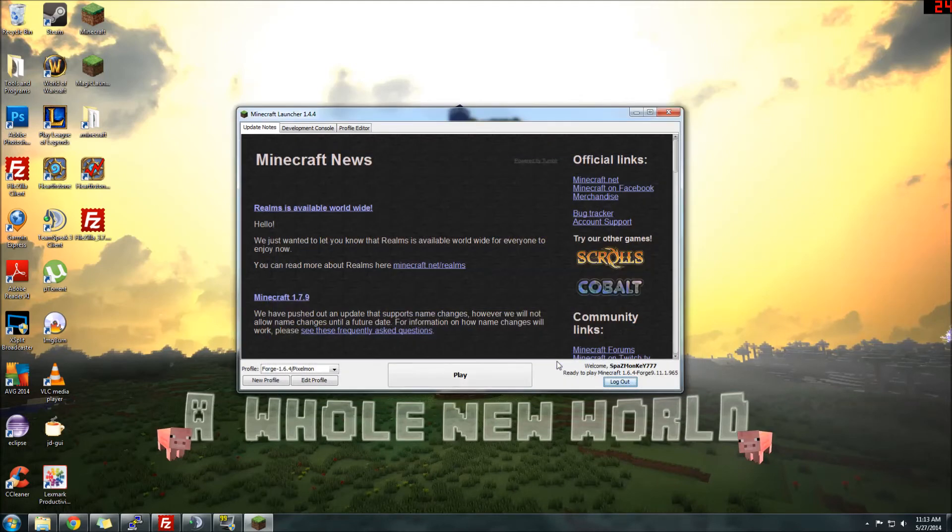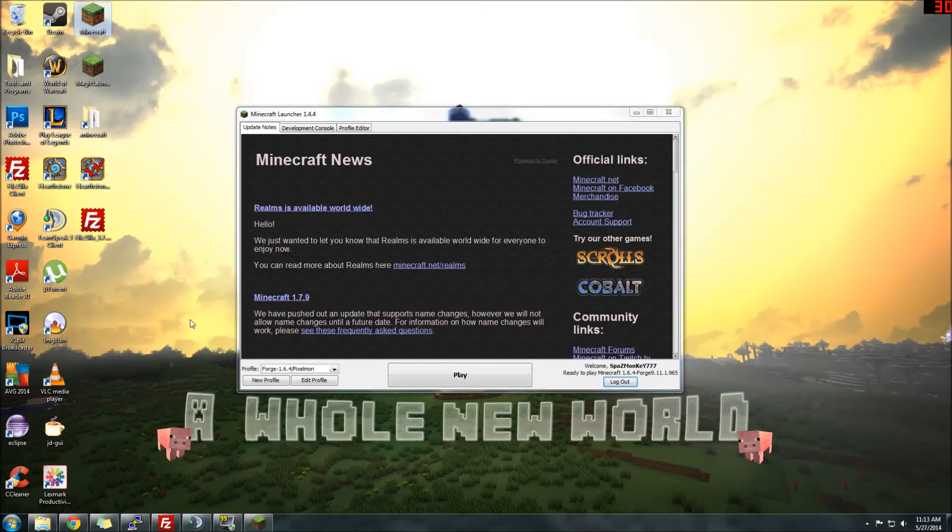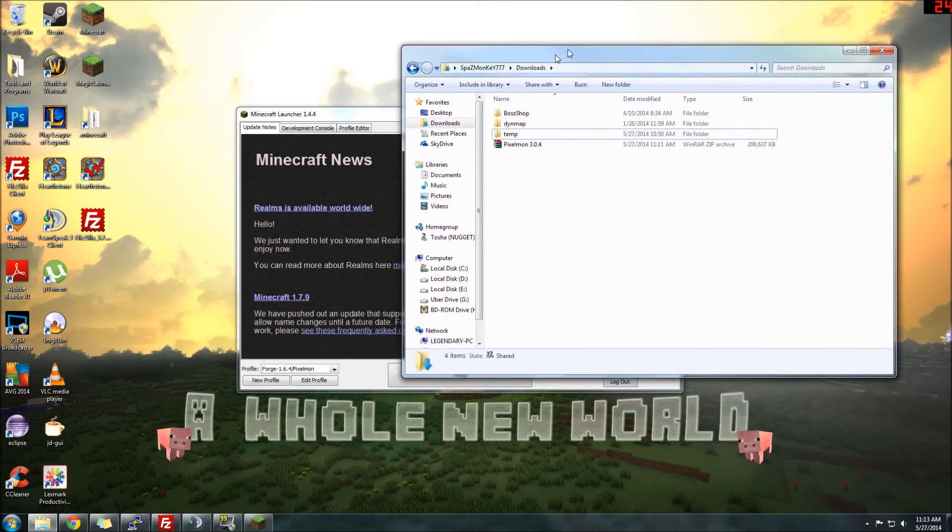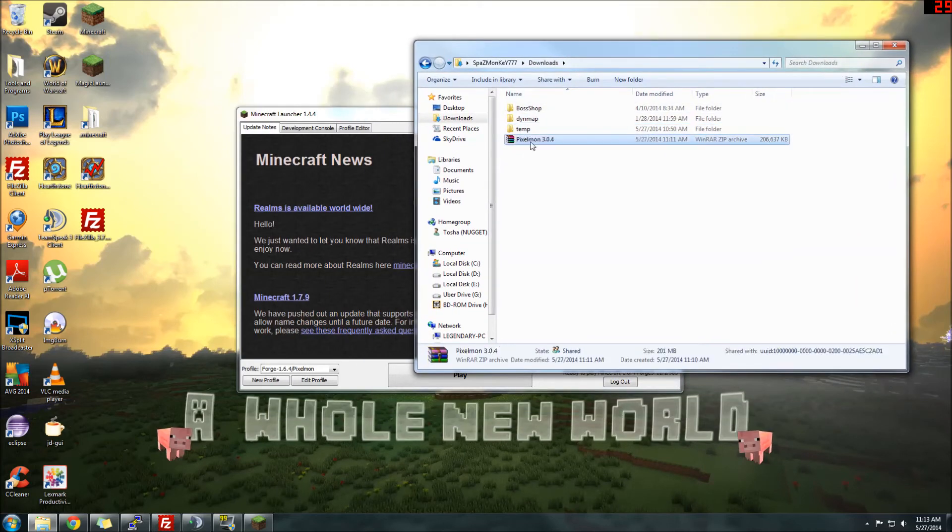And that's it. That means you've got Forge installed. So you're good there. We can quit the game. And you can leave the launcher up if you want. Now what we need to do is we need to get Pixelmon installed. Now this is even easier.